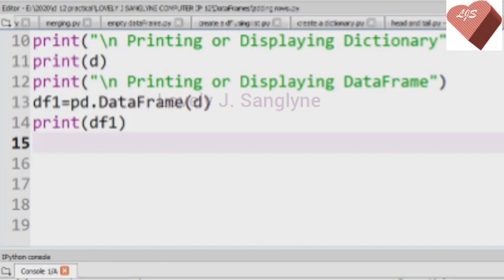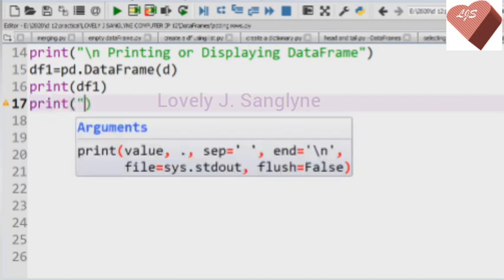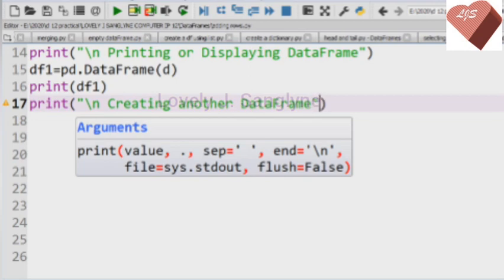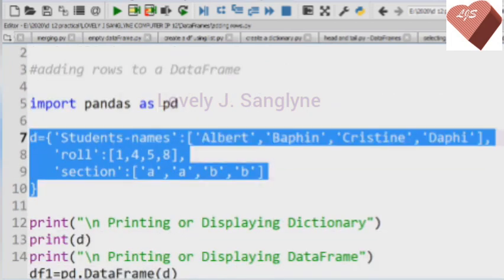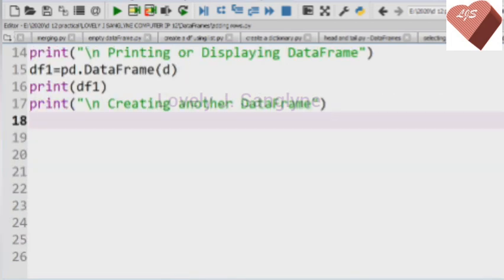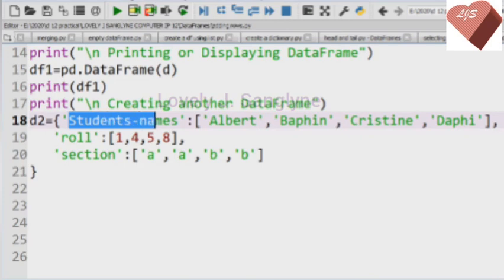Now that we have our DataFrame df1, we can try to add rows to it using the append function. We will append another DataFrame called df2. Before that, we have to create df2 with three columns and a few rows, and after that we will append the two DataFrames — meaning the rows from df2 will be combined with the records of df1.